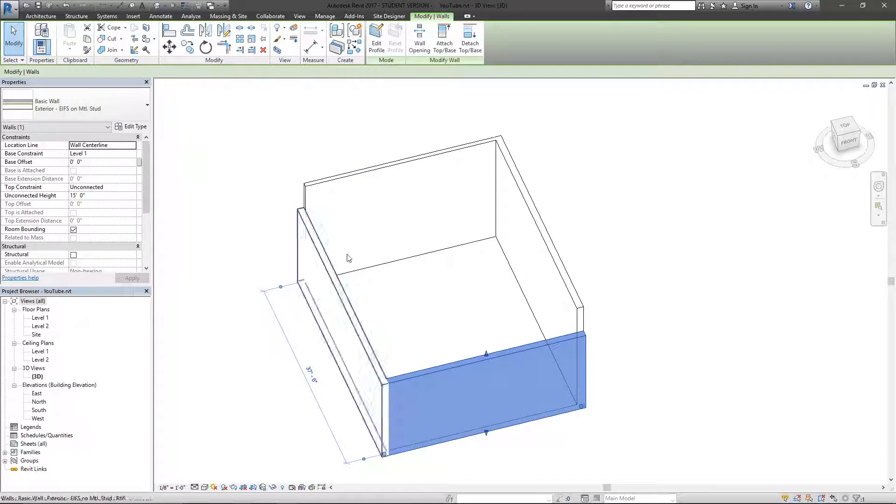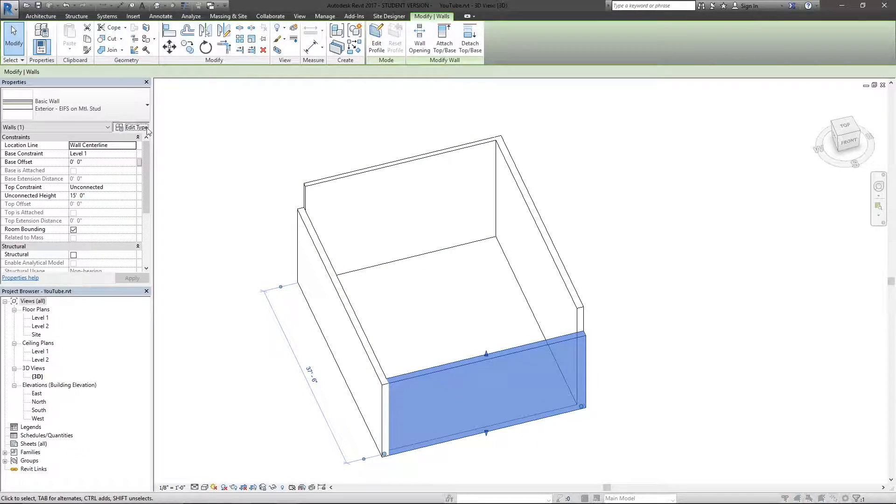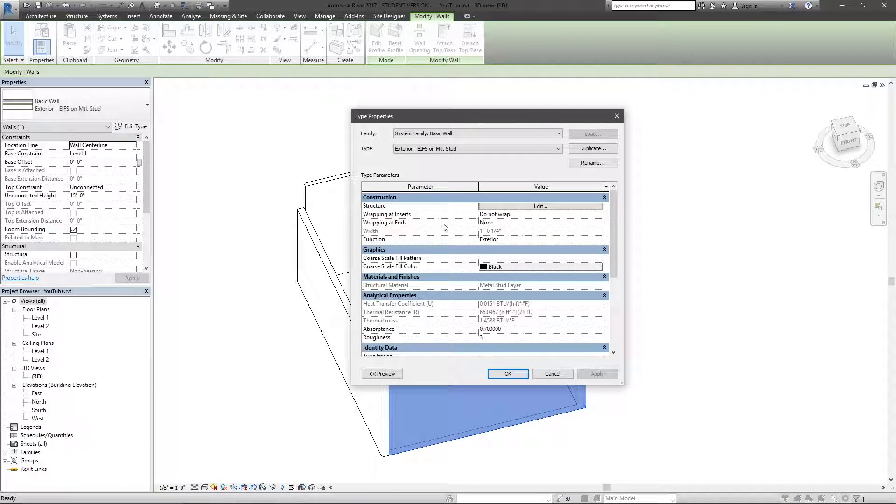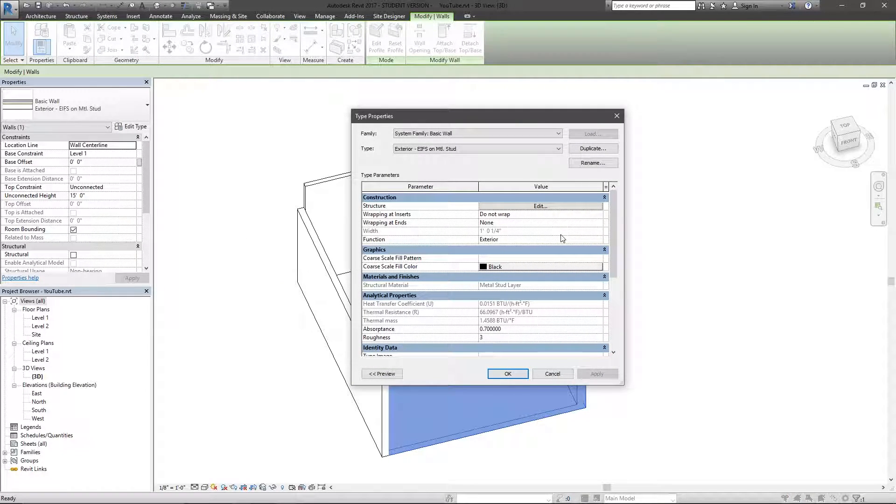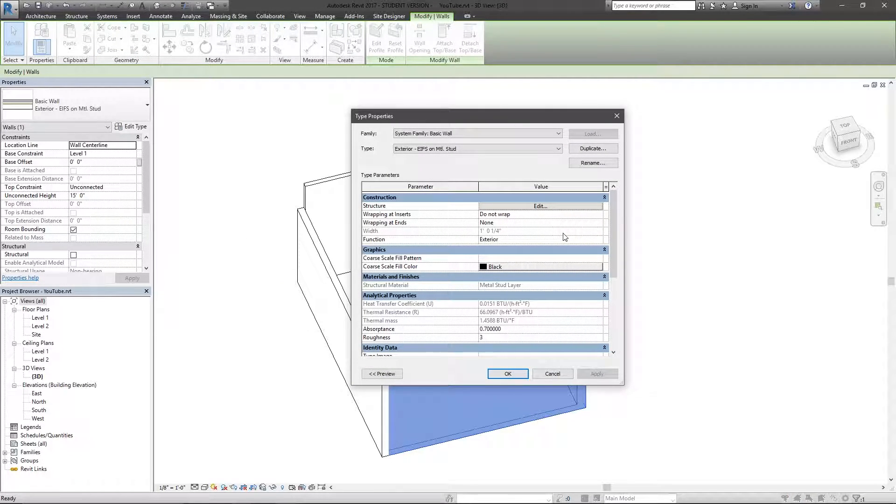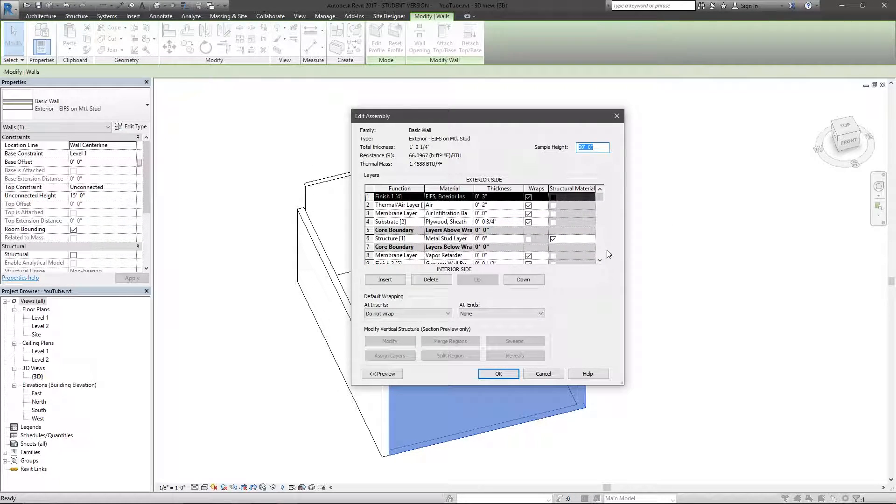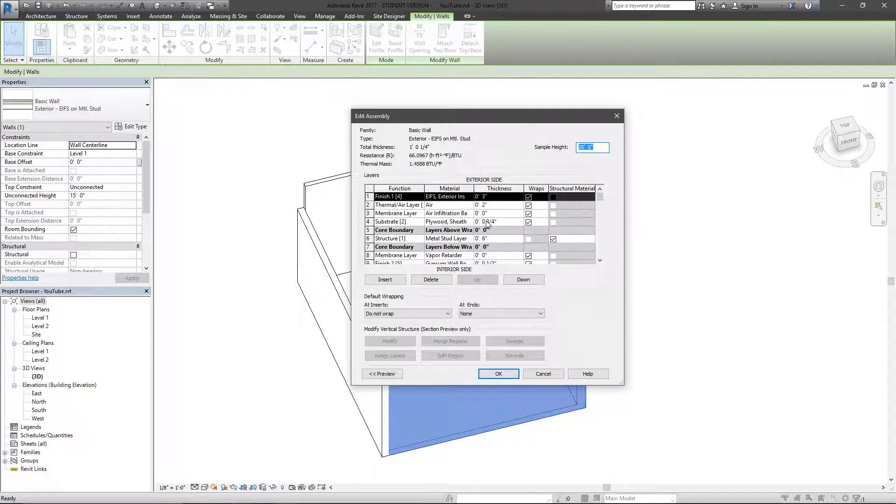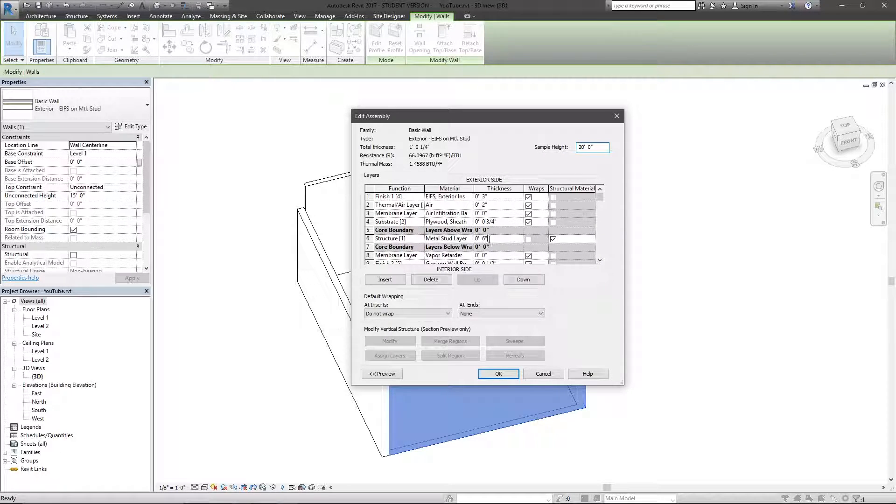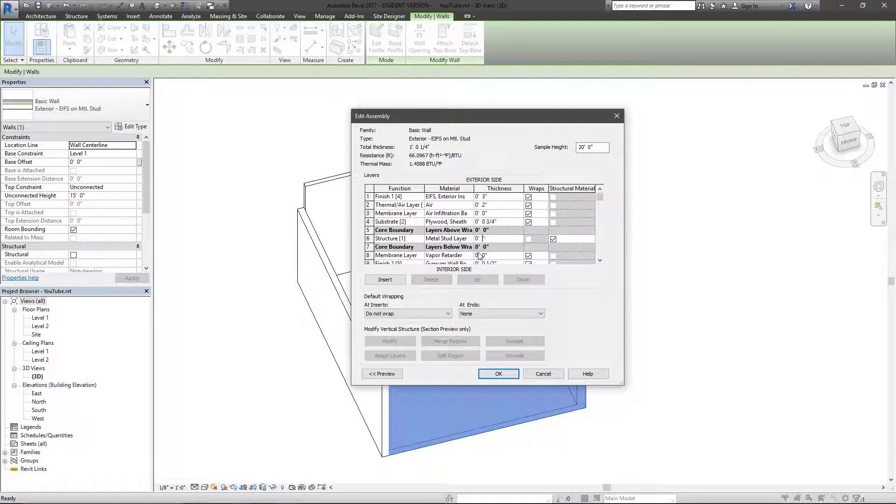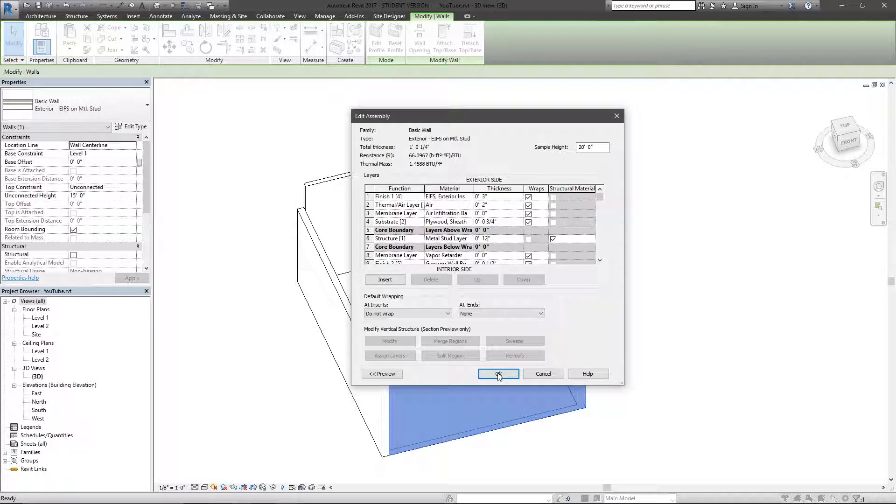So here's the next thing. If I select just one of these walls, I hit edit type. And I'm just going to change this metal stud to 12 inches just so you can see the change.